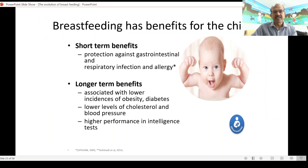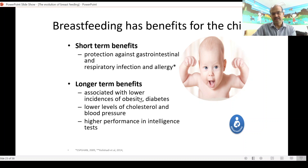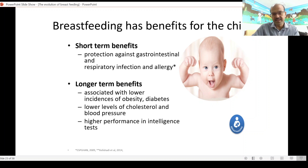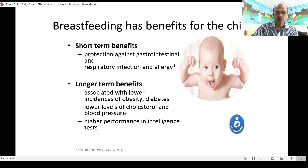The benefits for the child include protection against gastrointestinal and respiratory infections, and there is a reduced risk of allergy. The longer term benefits are more important — there is a lower incidence of obesity and diabetes. This might be related to the effect on the gut microbiota, and the appetite regulation and overfeeding is much lower with breastfeeding compared to formula feeding. There is also a lower level of cholesterol and blood pressure in breastfed babies, and at least in the initial year there is higher performance on intelligence assessments in breastfed babies.